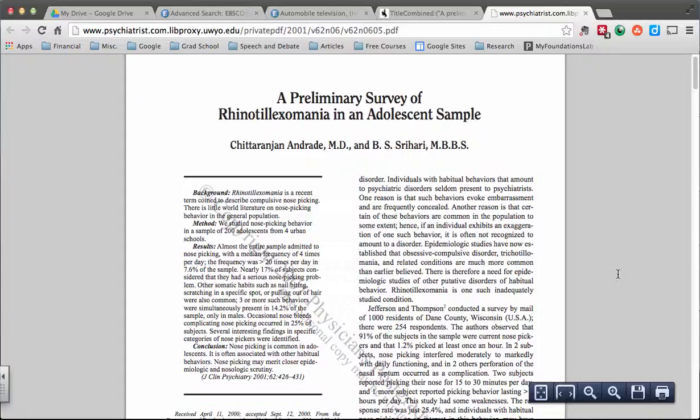go ahead and pull up any articles that you want to save. For example, right here I have an article that I'm going to be using in my research that's published in PDF form.